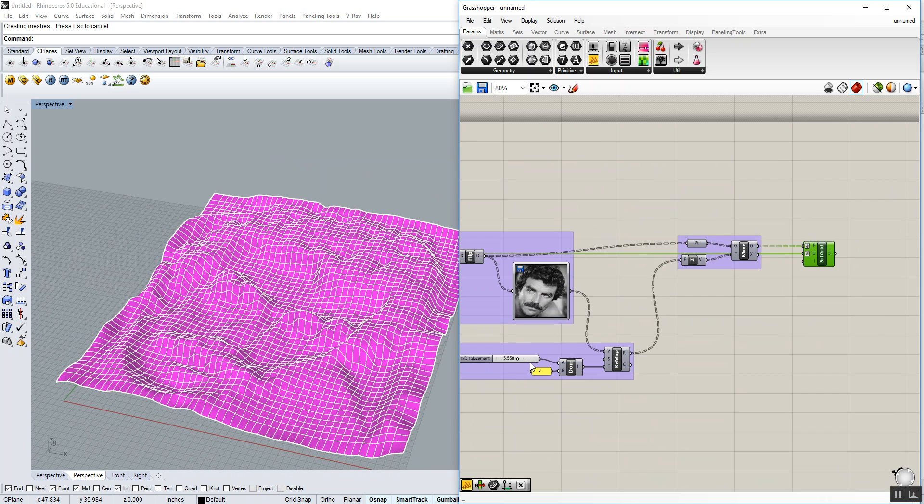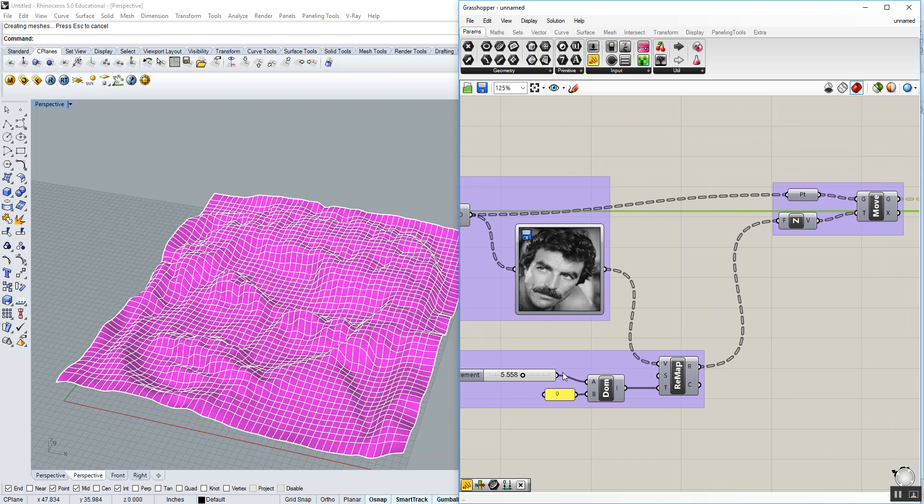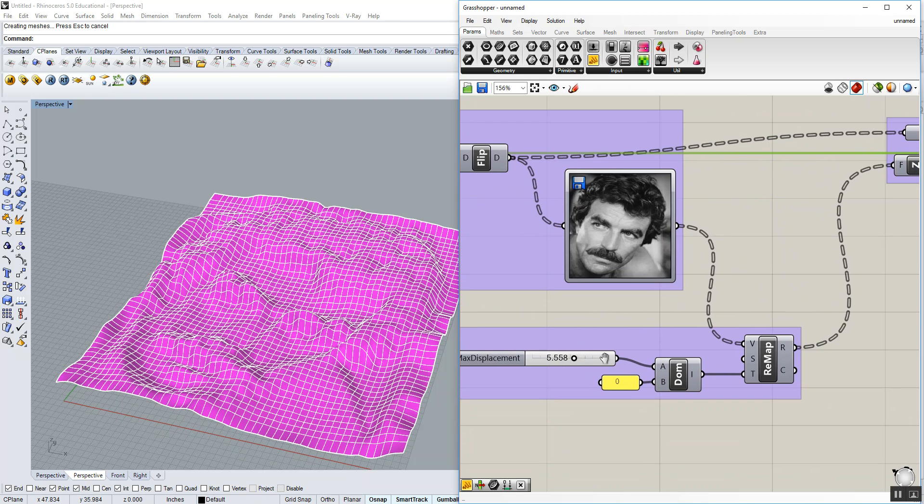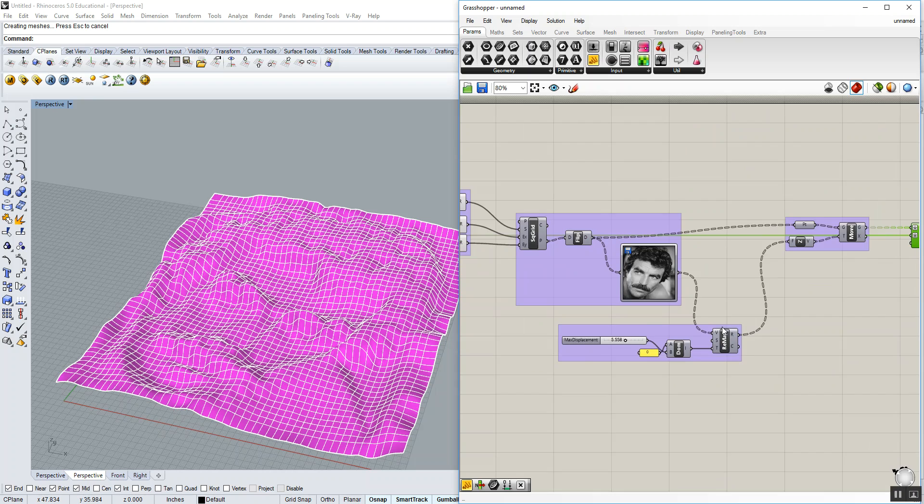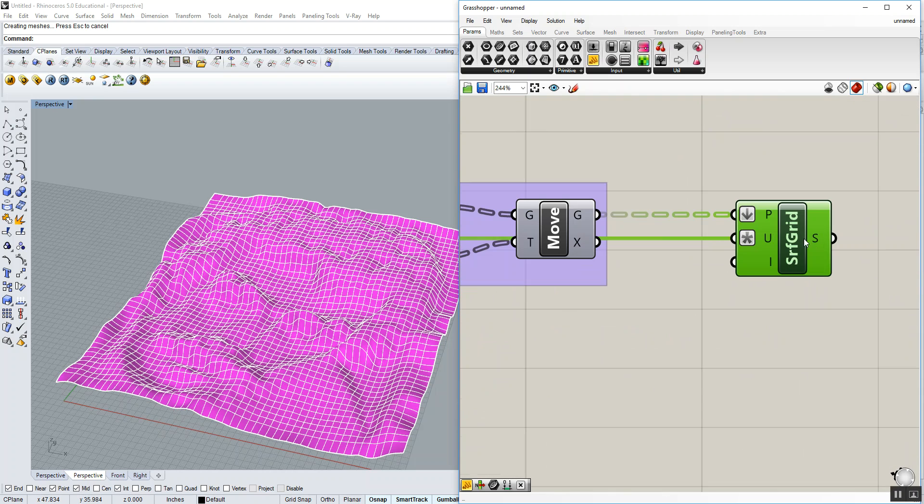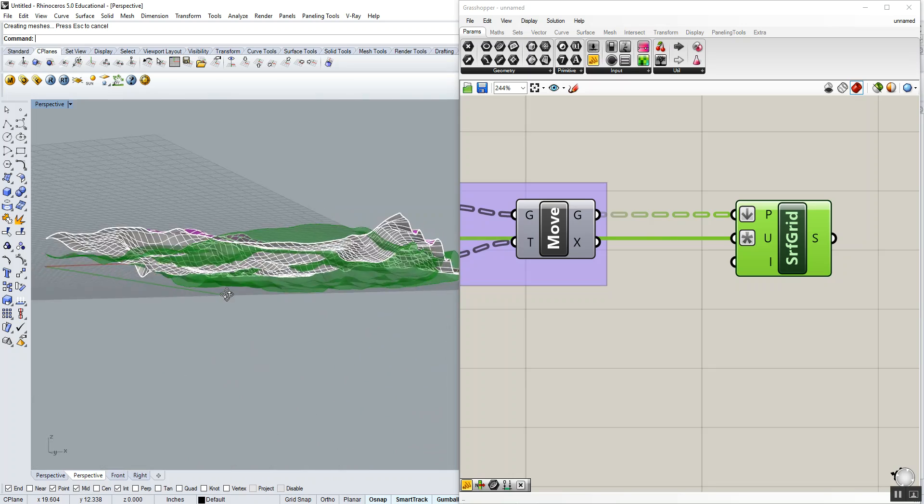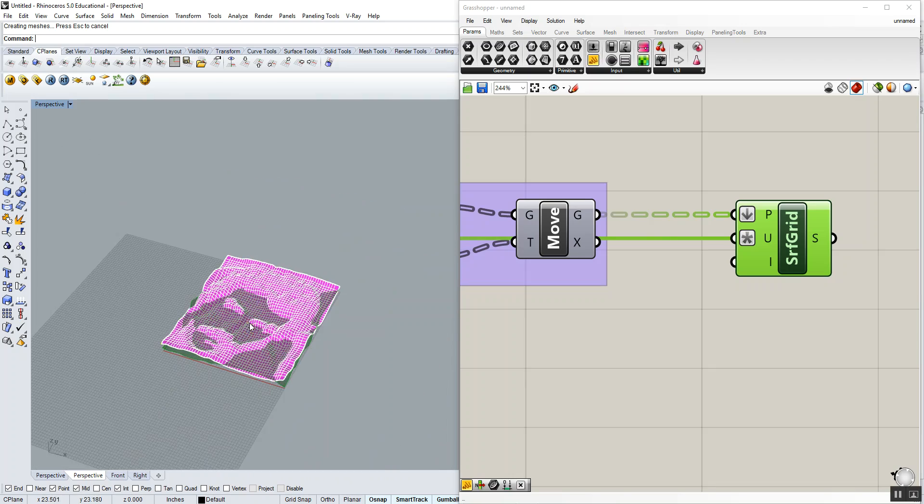To inverse that, what we're going to do is not use the remapped values or swap the minimum maximum so we still get this magnitude. We're going to just replace the swap, the A and B input of our domain. Turn back on the visibility of our grasshopper surface.